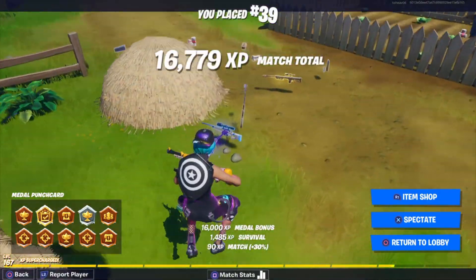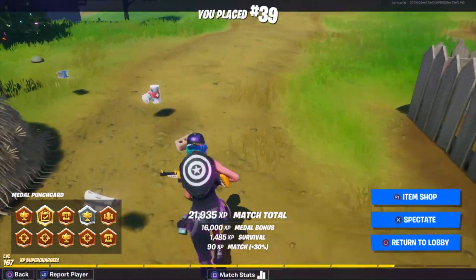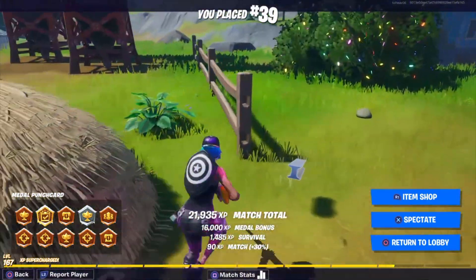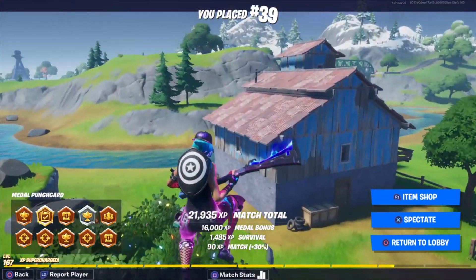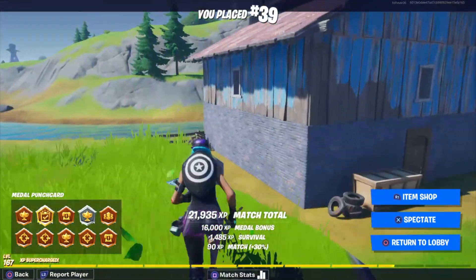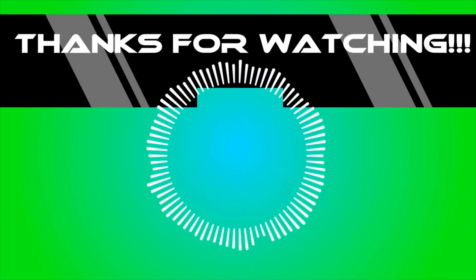God damn it. I just suck. I quit. My golden weapon. Oh god. I quit this mode. I suck. I suck. Alright. Alright. Bye.